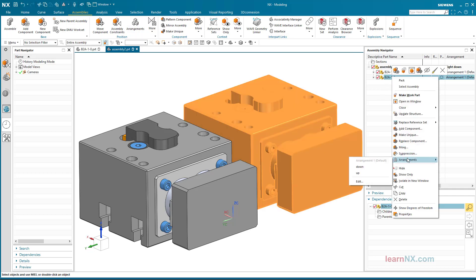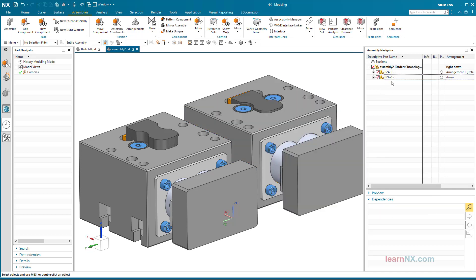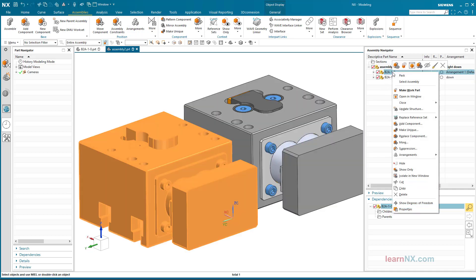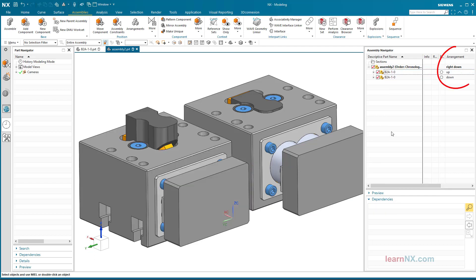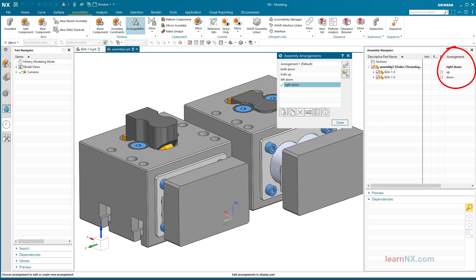NX has now stored in the main assembly which arrangement is to be shown in the sub-assemblies. This is how the various end positions of entire machines can be controlled — simple, isn't it?